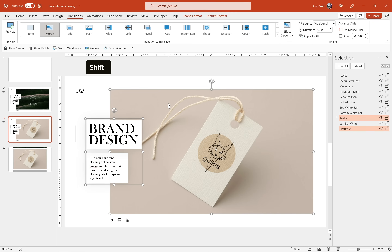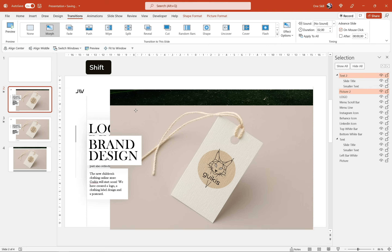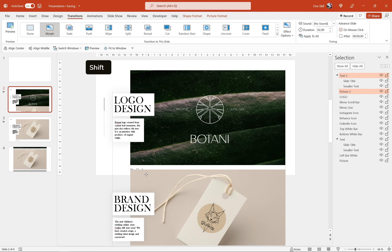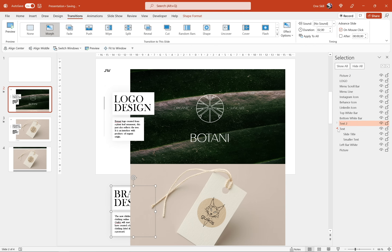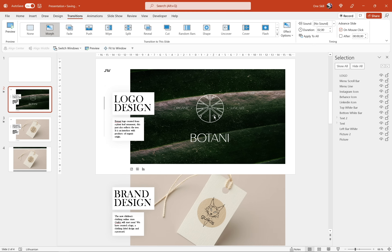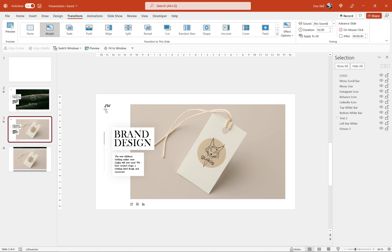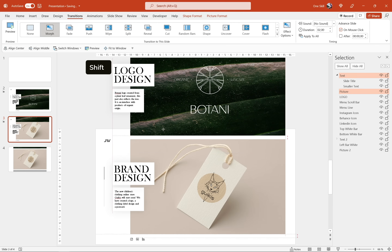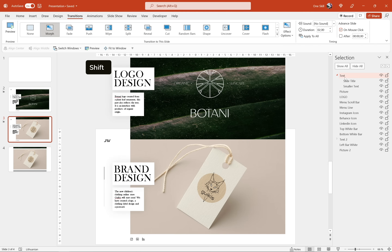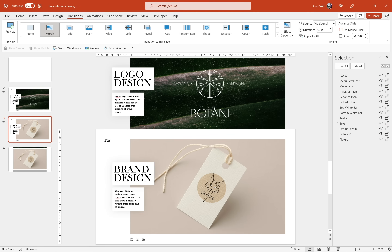Let's select both text boxes and the picture and hit Ctrl+C to copy. Go to slide number 2 and paste them, making sure they're aligned with the first picture, then drag them downwards just below the slide. In the selection pane, let's drag text 2 so it sits just below 'text', and picture 2 so it sits just below 'picture'. Now let's copy this picture and these text boxes from slide 2 and paste them into slide 3. Align the pictures, then move these two elements to the top. In the selection pane, bring text just below text 2 and picture just below picture 2. Now everything sits in the correct order.